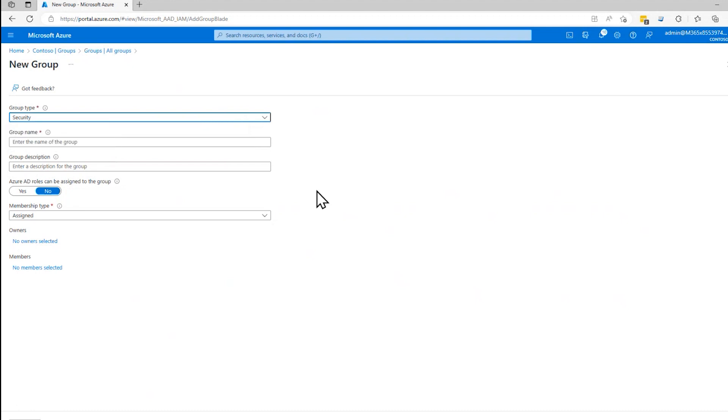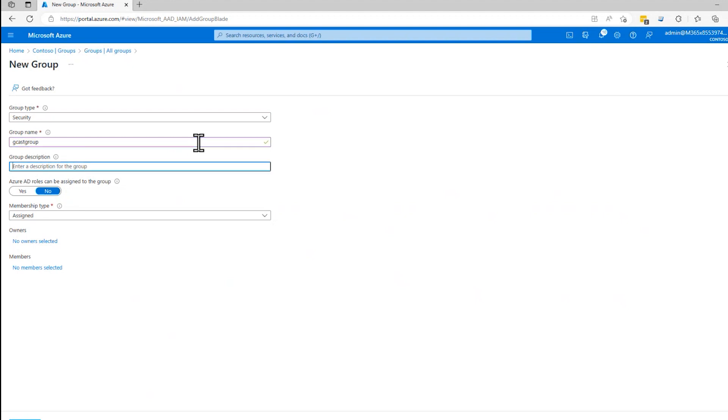So I'm going to select security here. I need to give it a name. I'm going to call it GCAST group. Pretty good name. I'm going to call it a description demo for GCAST right here.